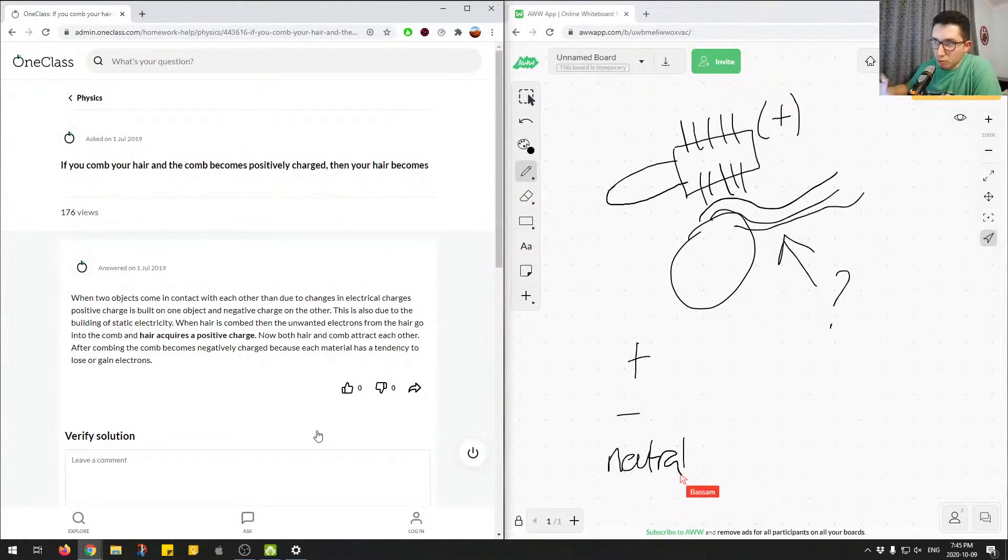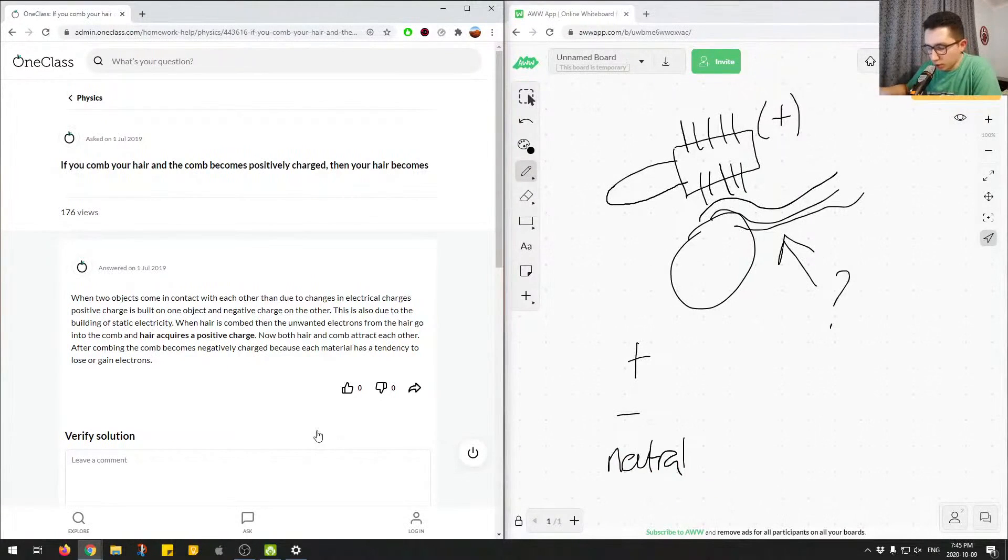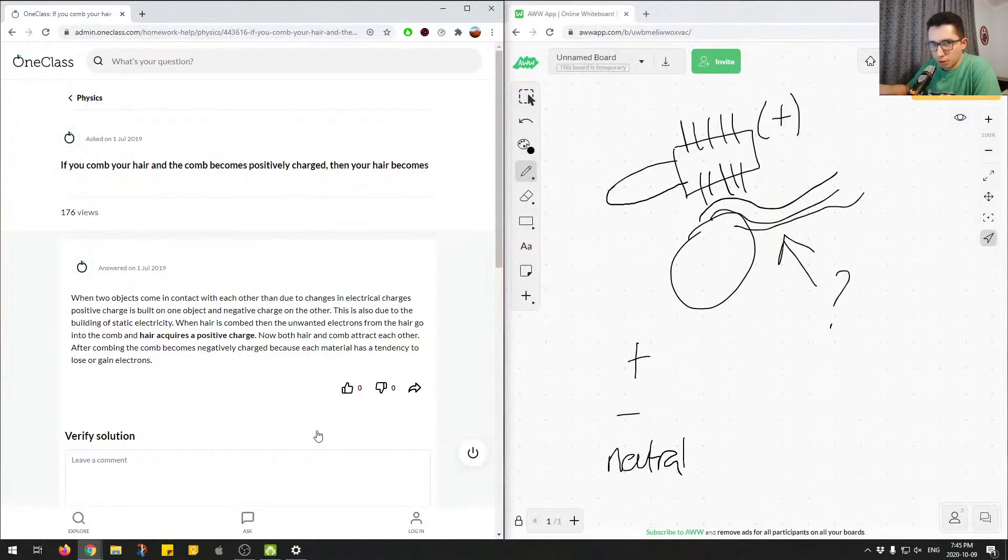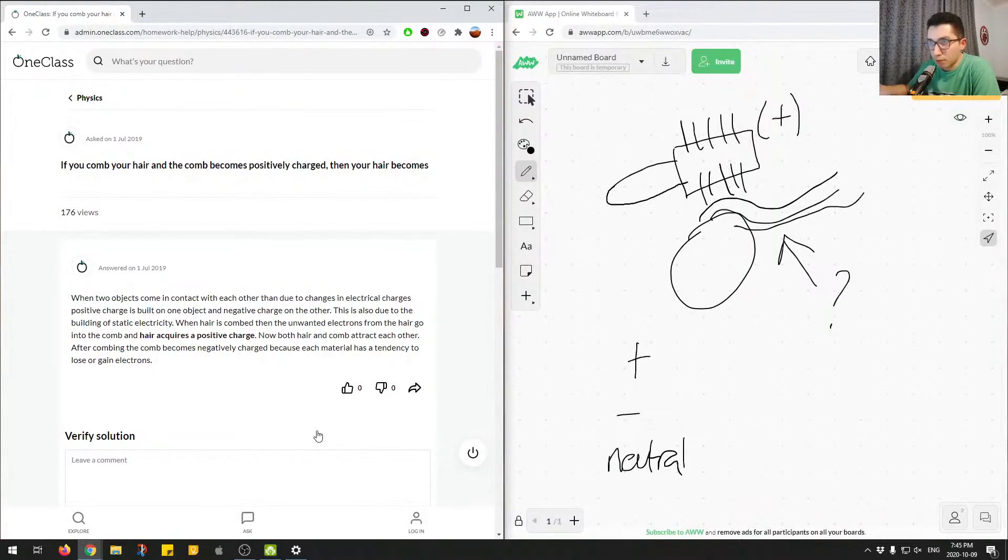So whenever you're rubbing two materials on each other, you're going to have a transfer of electrons. So there won't be a transfer of positive charges, it'll only be a transfer of electrons.